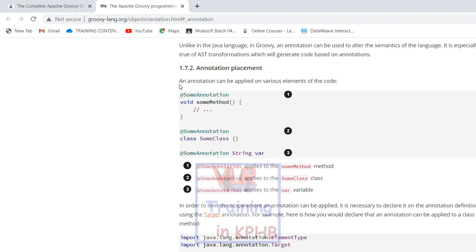There is an annotation placement. If you want to use this method, then the method is added and it should be an annotation. If you want to annotate the class, you want to apply different annotations. Here we have an annotation called String — if you want to annotate the string it will be applicable. Java Lang annotation element type.